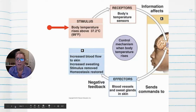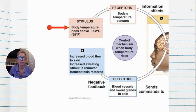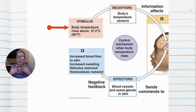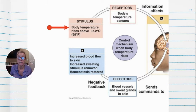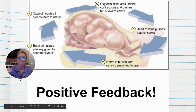Looking at temperature regulation: if your body temperature rises — say you're working out or hiking — receptors detect this and mechanisms activate to cool you down. Your blood vessels dilate, your face gets red and flushed as blood tries to cool itself, or you sweat to bring your temperature back to normal. That's an example of negative feedback.